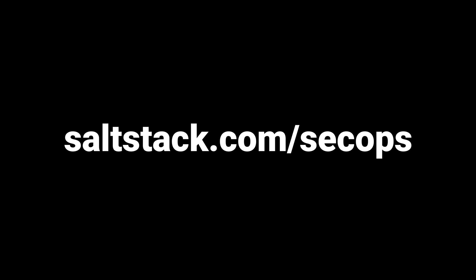Ready to learn more? Go to this URL or talk to your SaltStack representative.